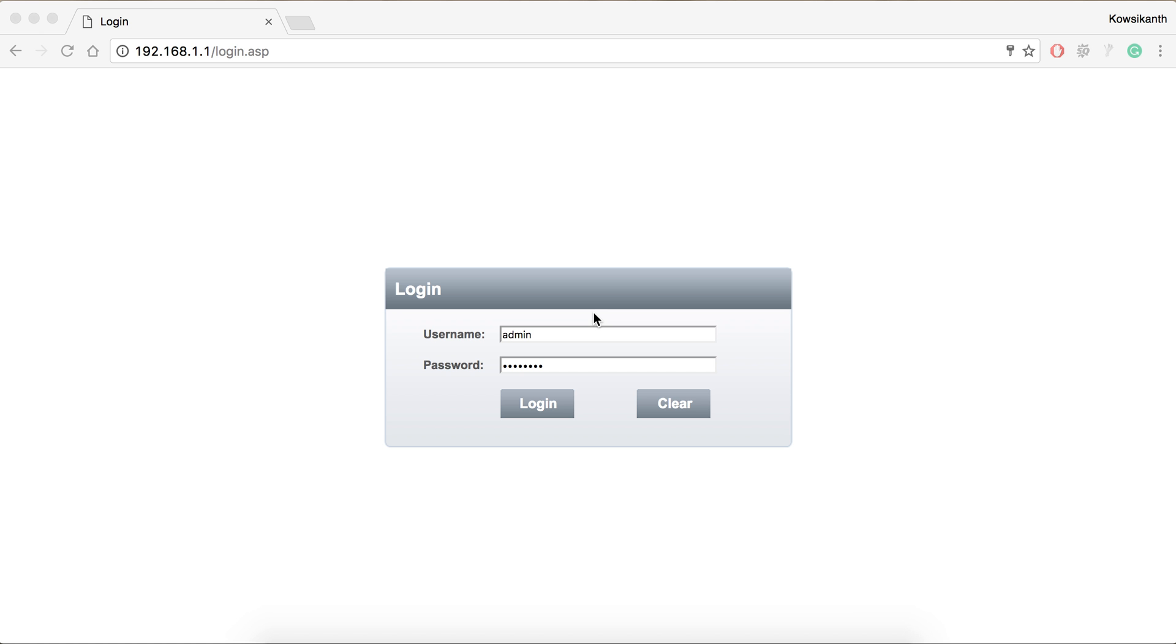First of all we have to login to the SLT router management page. Usually this will be an IP address. This IP address will be printed on a sticker and can be found on the back of your router.